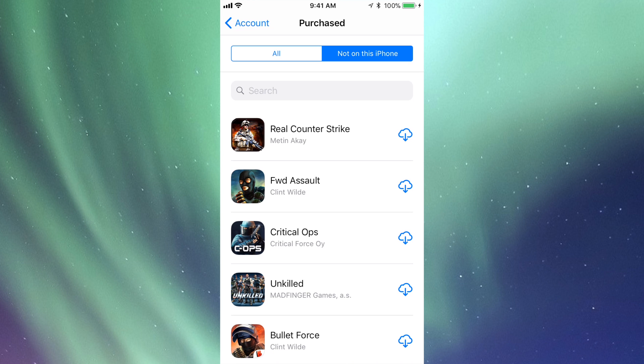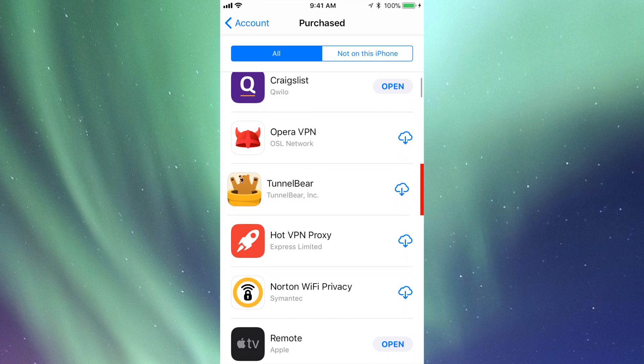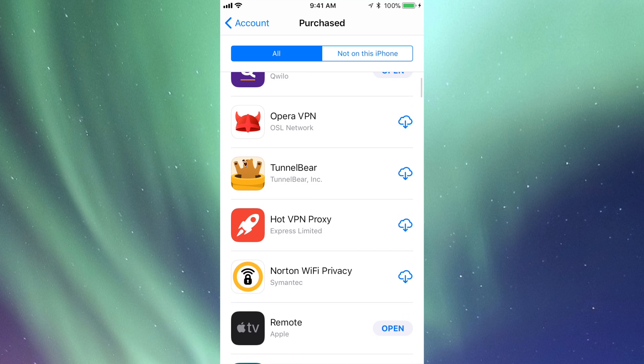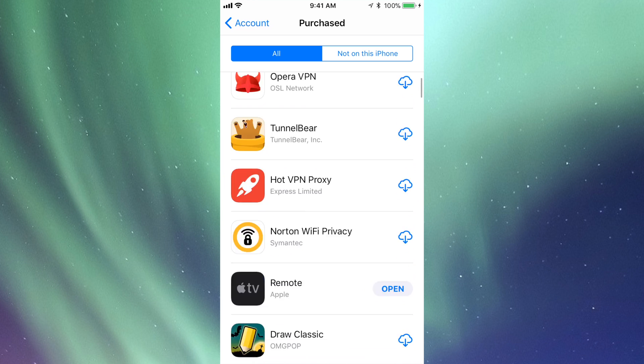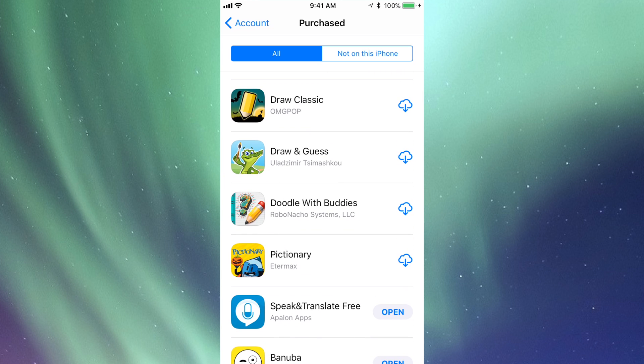Let's go to All for now. I'm going to scroll down and I see one. This one, Drawing Guess. All I have to do is slide my finger. You're going to slide it to the left hand side over the app that you want to hide.